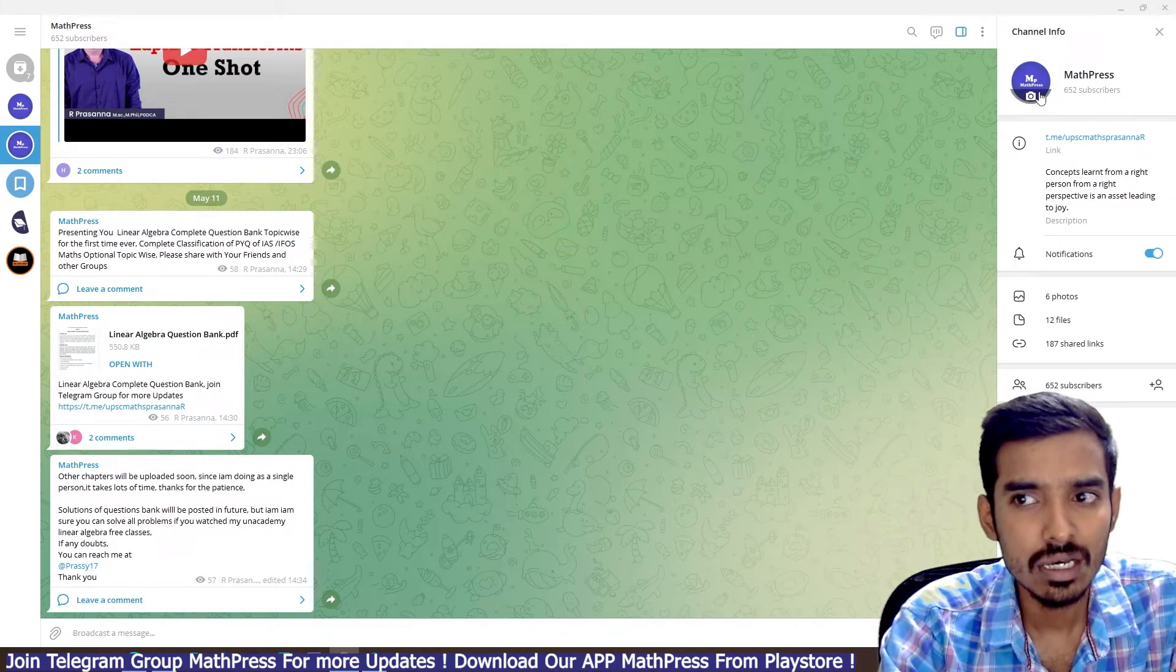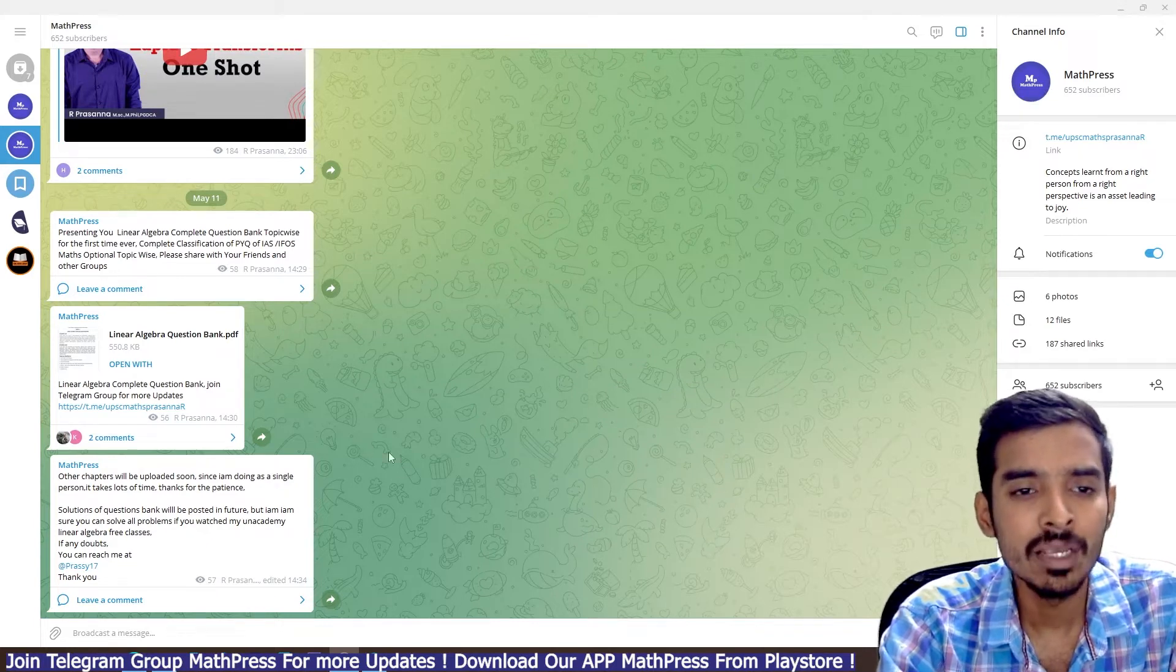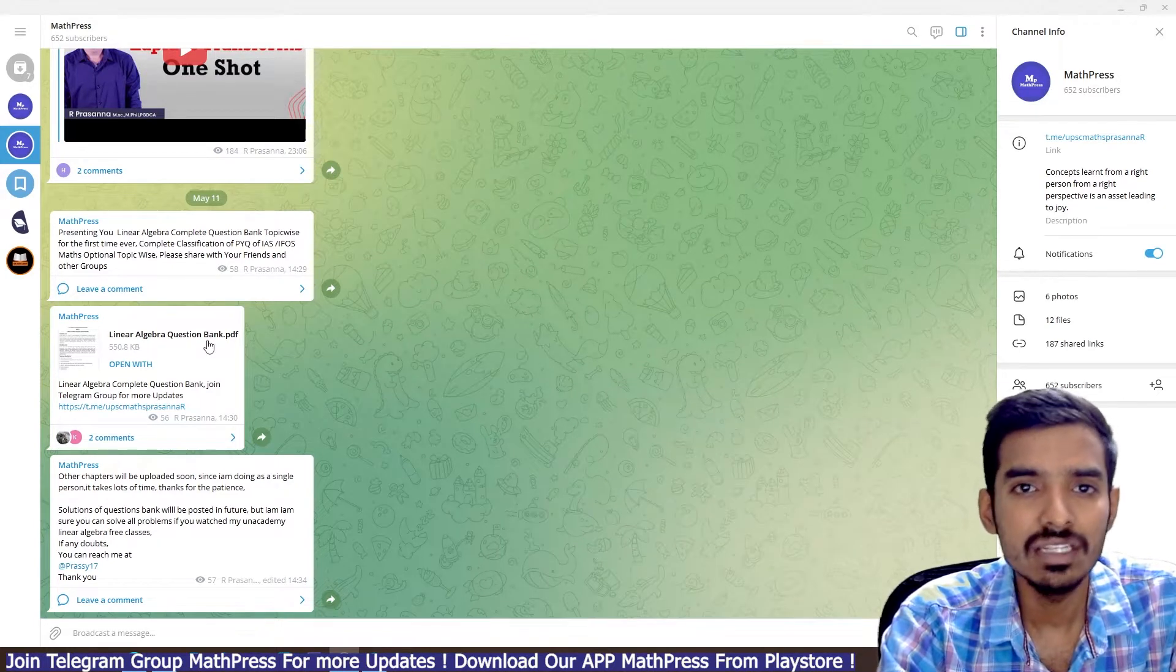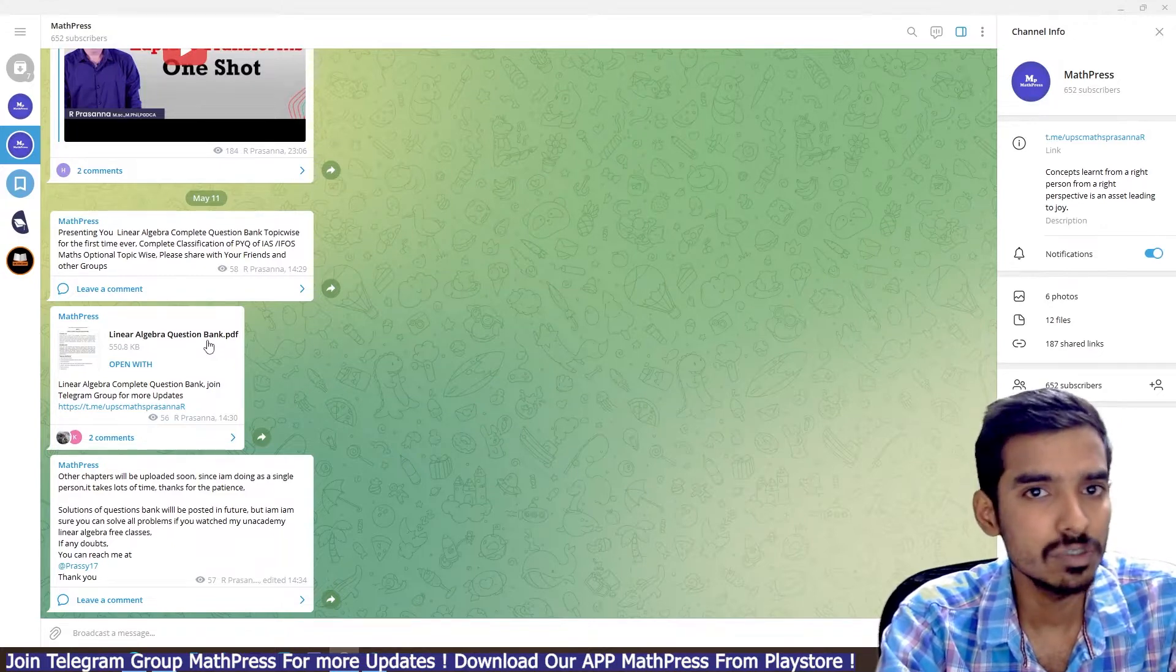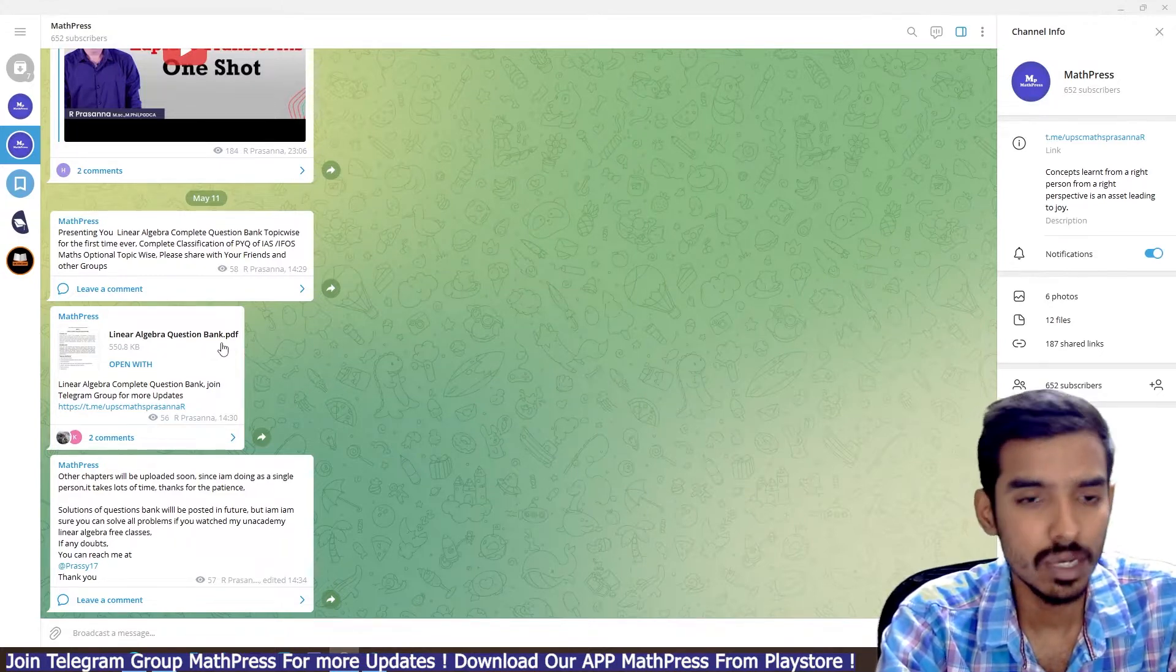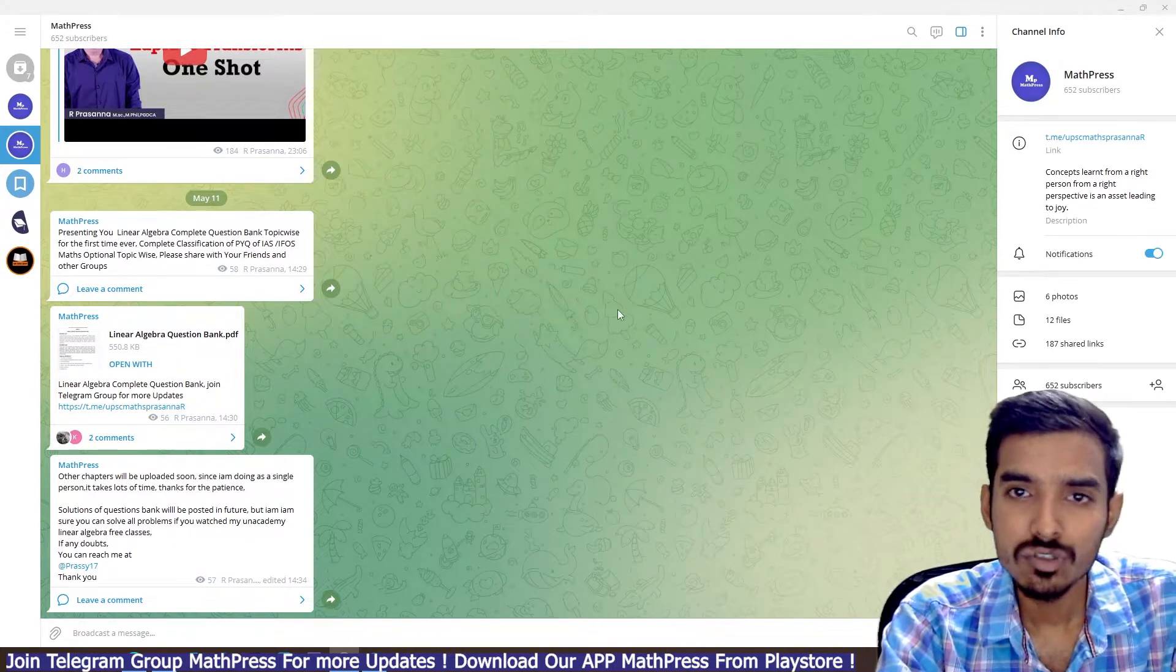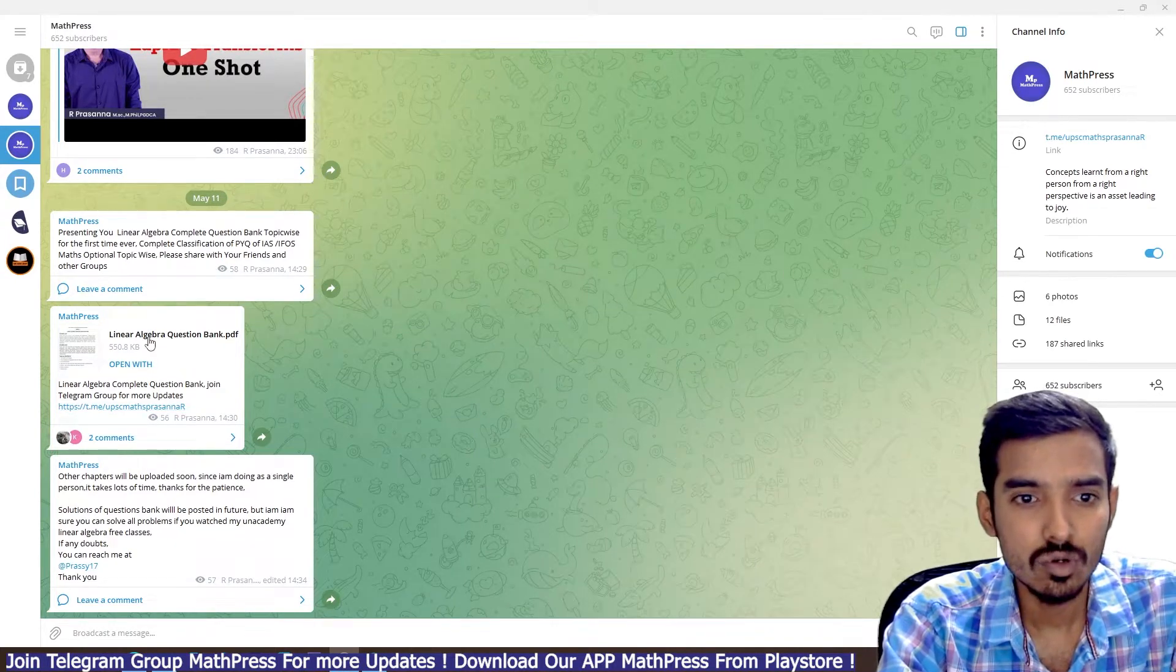In the search box, just type MathPress M-A-T-H-P-R-E-S-S. You can find this channel with this purple logo. Get into this channel, join, and you can see linear algebra question bank. It is a topic-wise question bank. I'm sure that you will not get a topicwise question bank from any other institute.